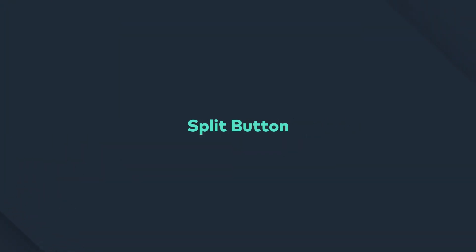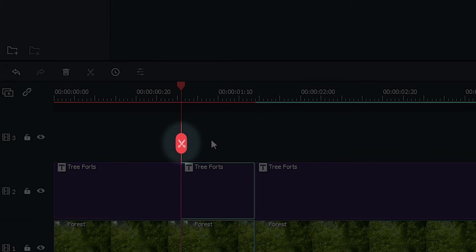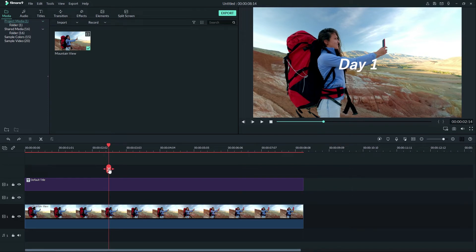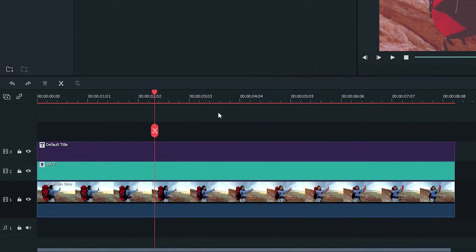Hey guys, in this video I'm gonna show you the split button. The scissor icon on the playhead is called the split button. Let's walk through what it does. Firstly, if no clips on the timeline are selected when you click the split button, all of the clips at the playhead will be split.